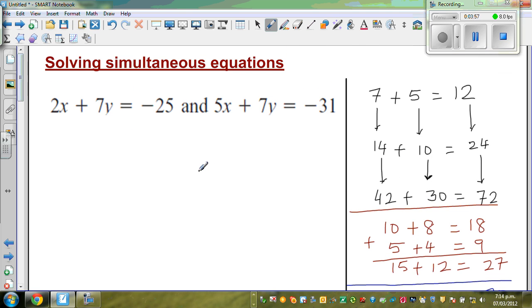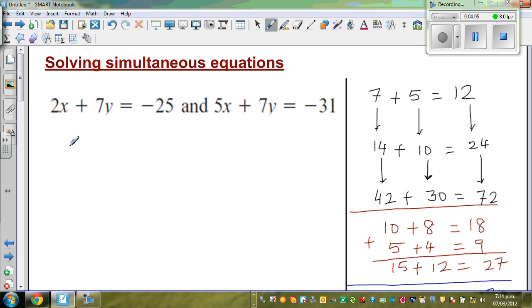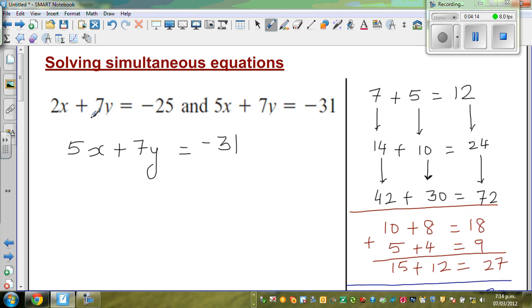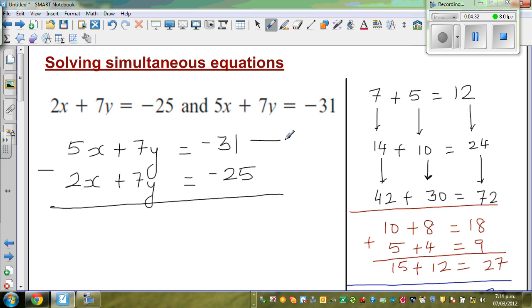These are the things we're going to do in solving simultaneous equations. So let me write the equations: 5x plus 7y is equal to negative 31, and 2x plus 7y is equal to negative 25. This is a bit of a tricky situation. I want to get rid of one variable — this method is called the elimination method. I'll call the first equation a, and the second equation b.